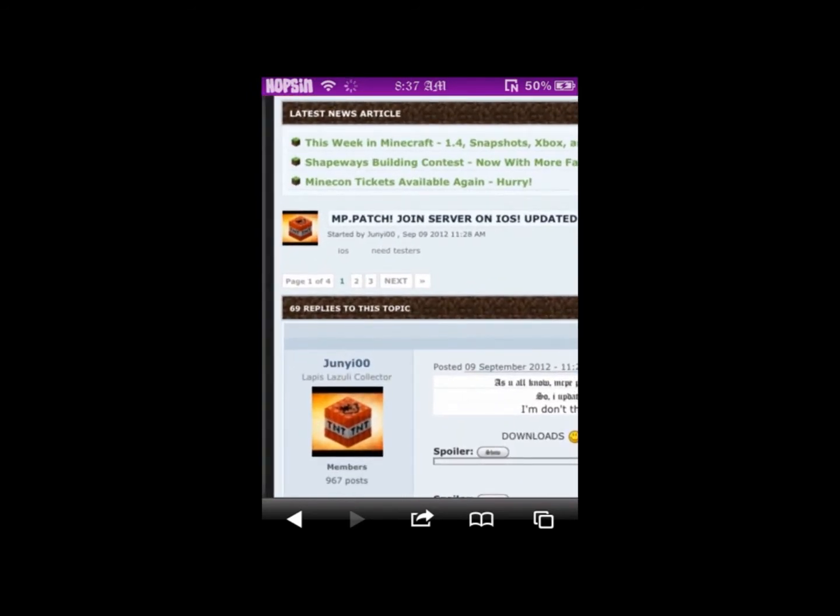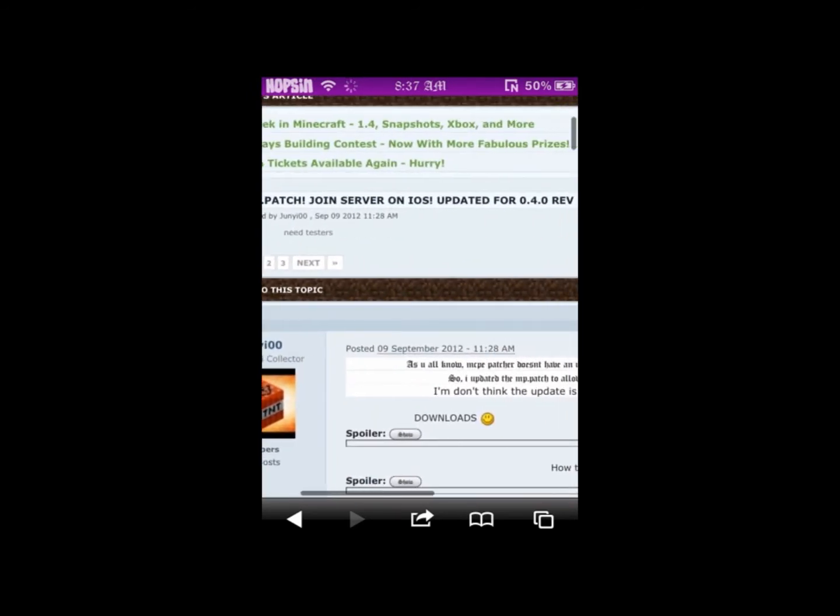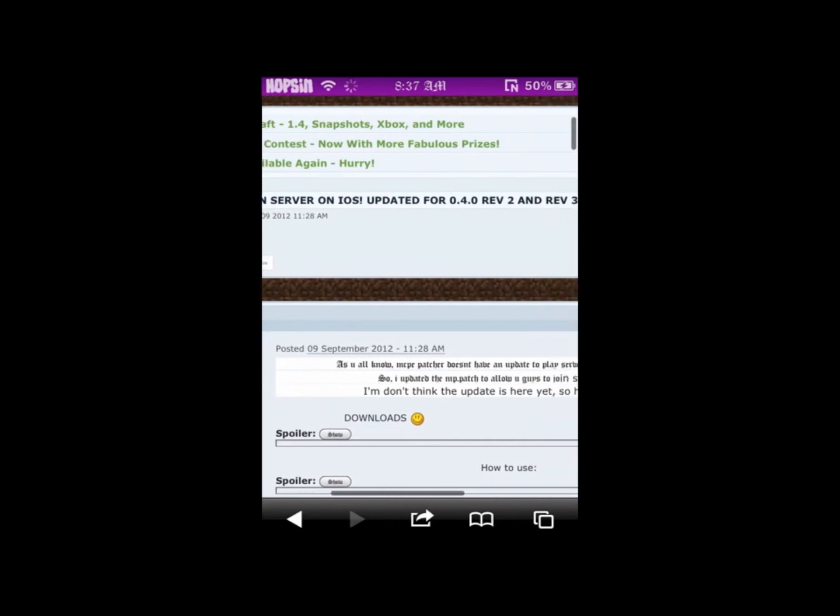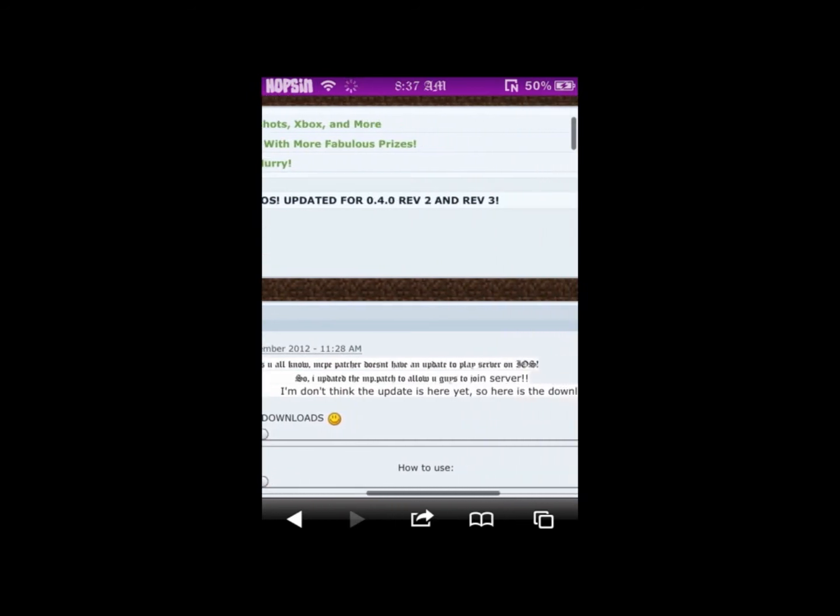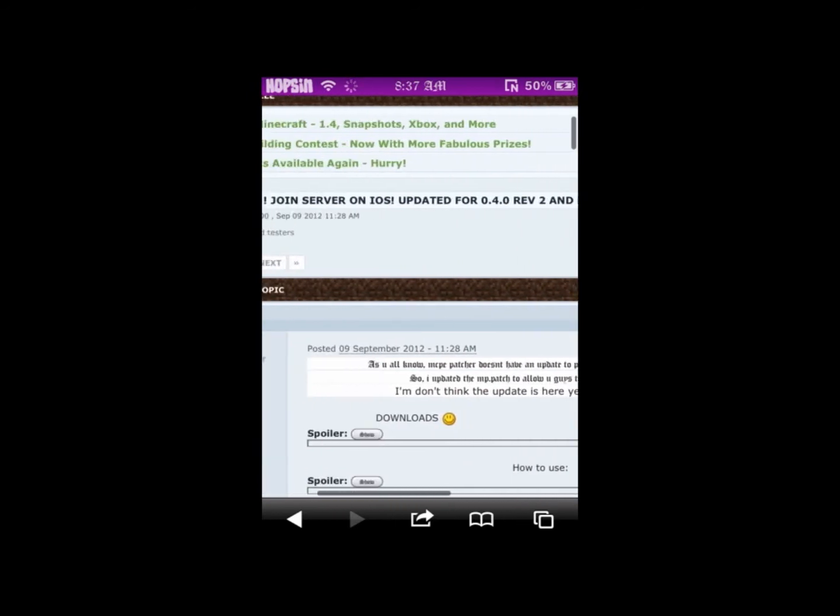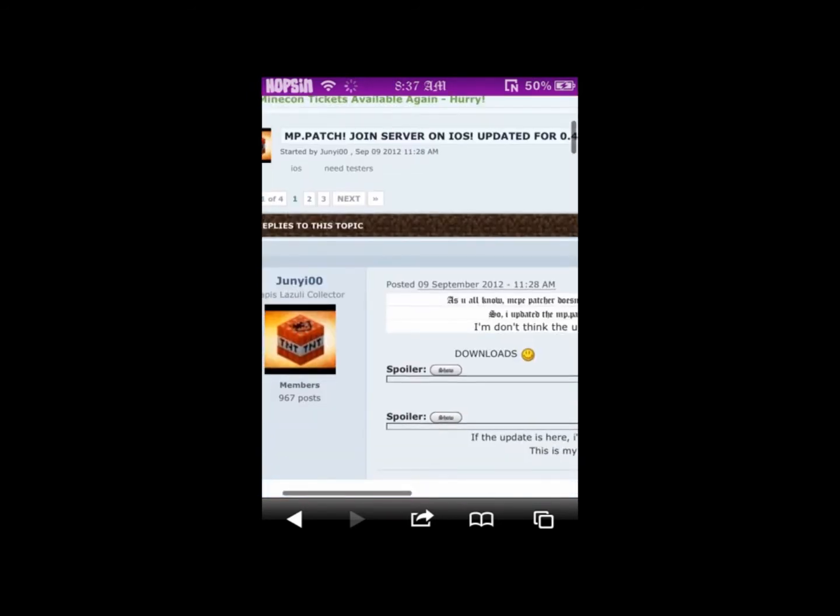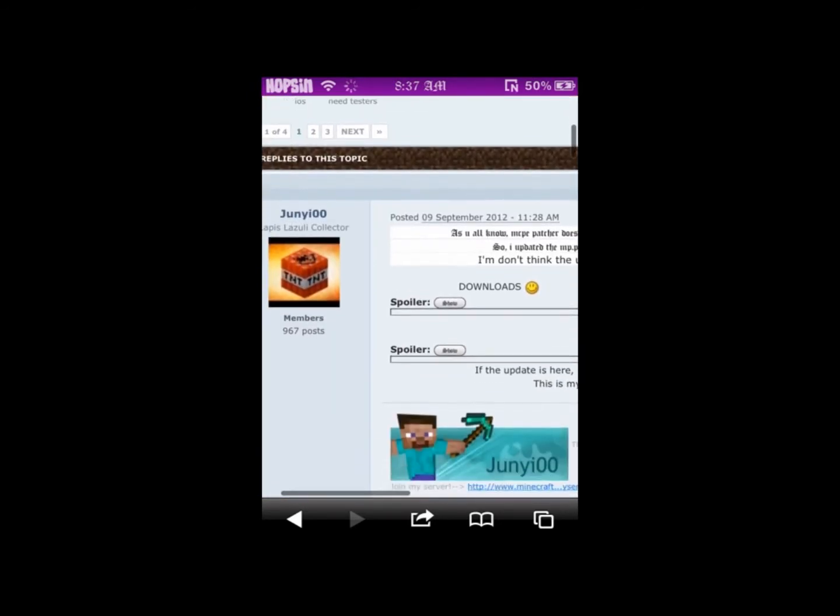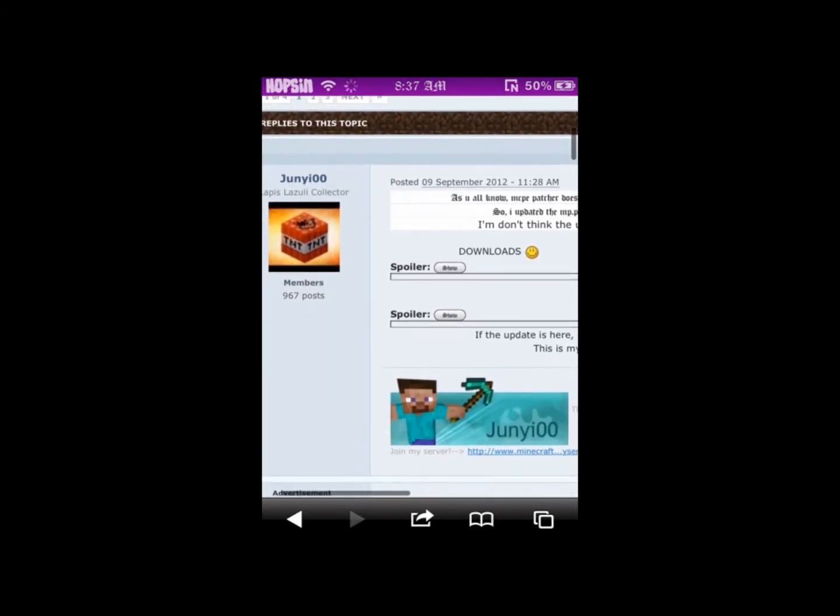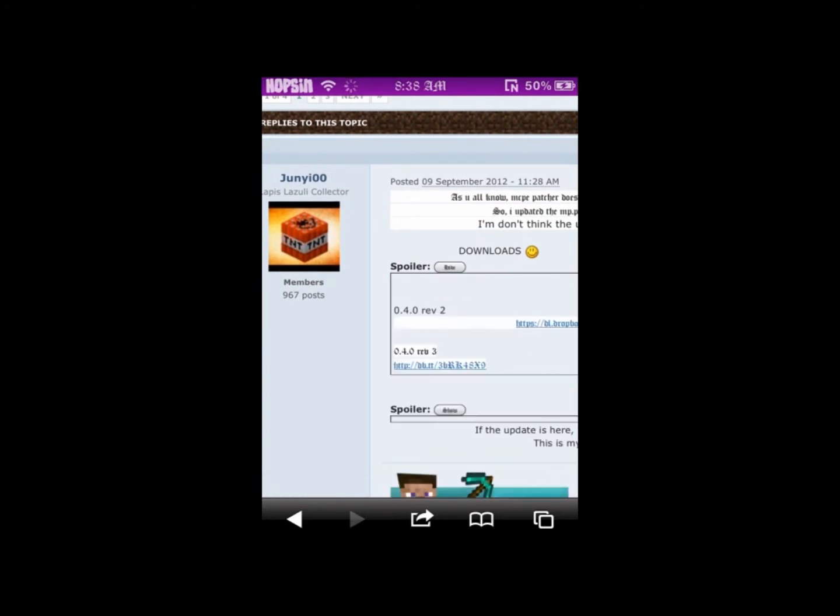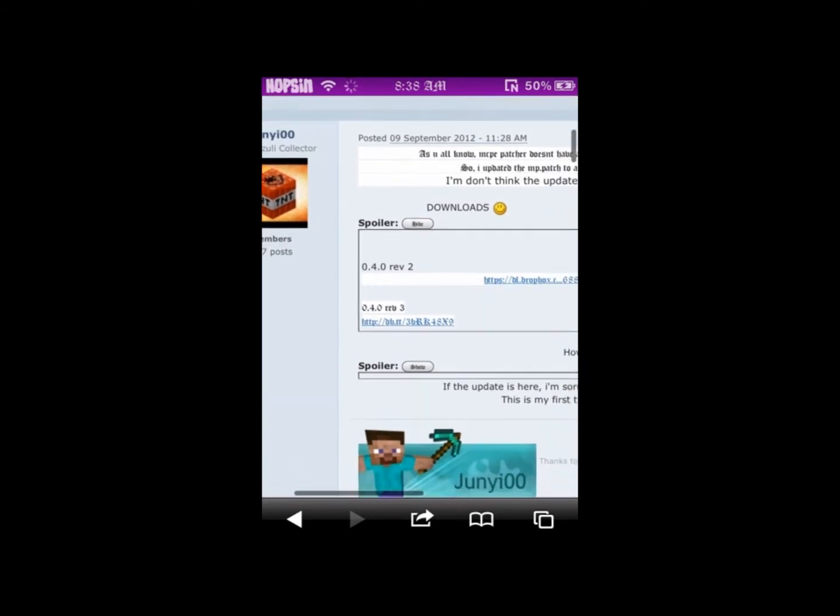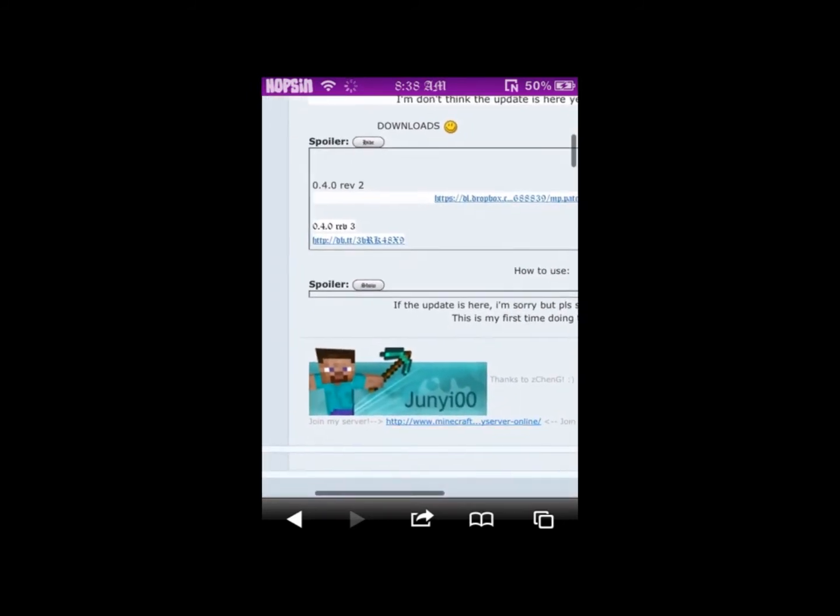As you can see, he has revision 2 and 3. It doesn't really matter which one works. I've been using revision 2 MP patch on my revision 3 server, and people haven't really had a problem connecting.